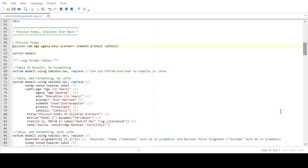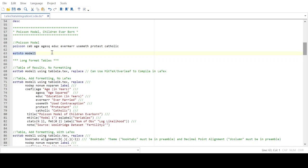Once I've brought in the data, I'm going to create a statistical model so I have results on which to base a publication quality table. The model is a Poisson regression of the CEB variable — children ever born — regressed against age, age squared, education, ever-married, use of a contraceptive method, and religiosity (Protestant or Catholic). I'll store these model results using the esto command, which is part of the estout package. Make sure you've installed that package before running this command, otherwise you'll get an error.